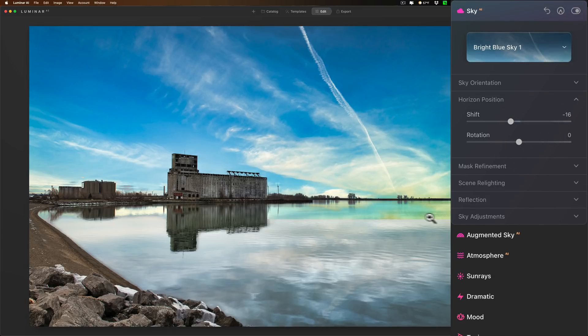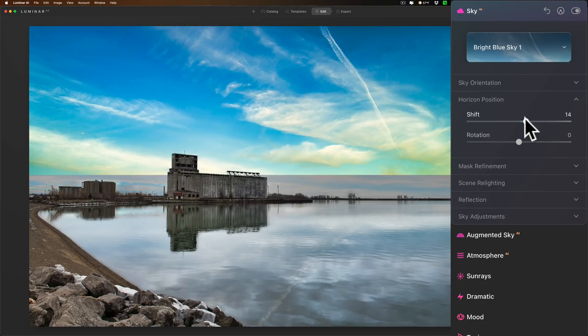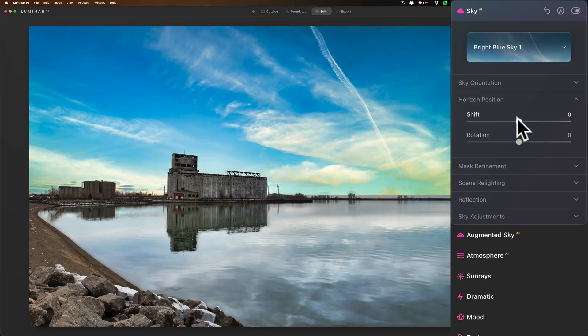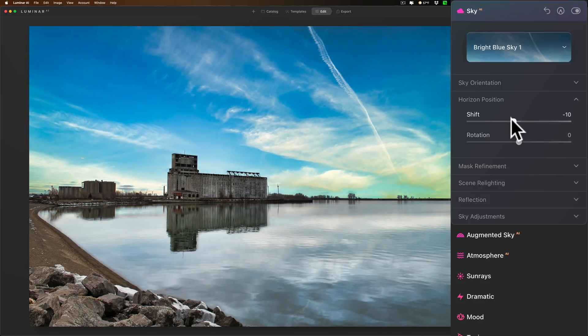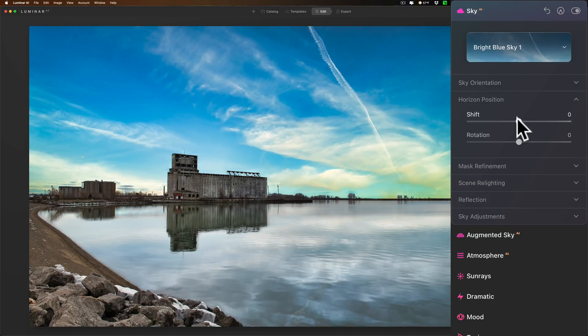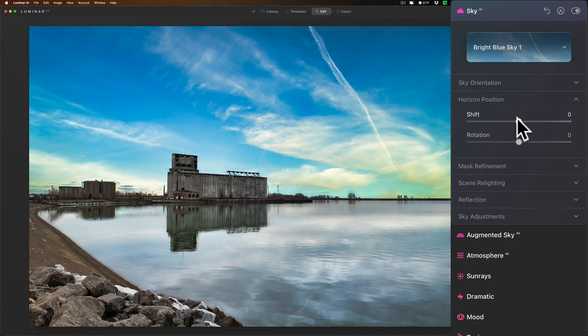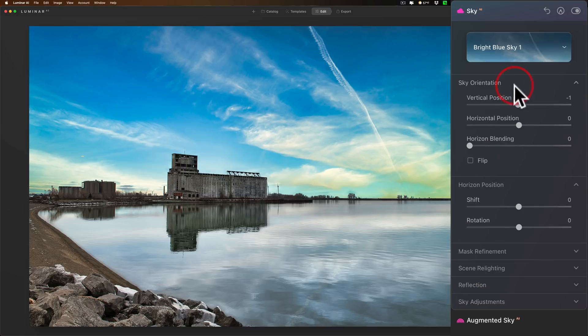Now this time it kind of left where the Luminar AI found horizon line right at the beginning and then orients the sky and the reflection around that horizon line. And you could move that sky and reflection leaving the horizon line alone with vertical position. So the horizon line is staying right there.